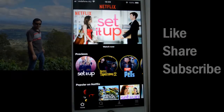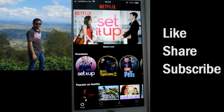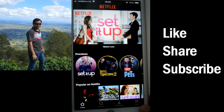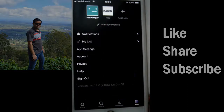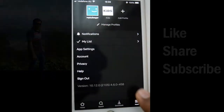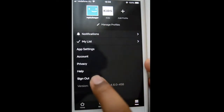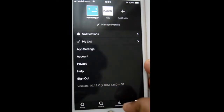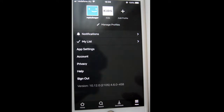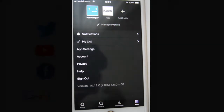This video shows how you can sign out of your Netflix app. Open the Netflix app, then click on the More button at the bottom of the screen. Over there you can find the Sign Out button — just click on that.